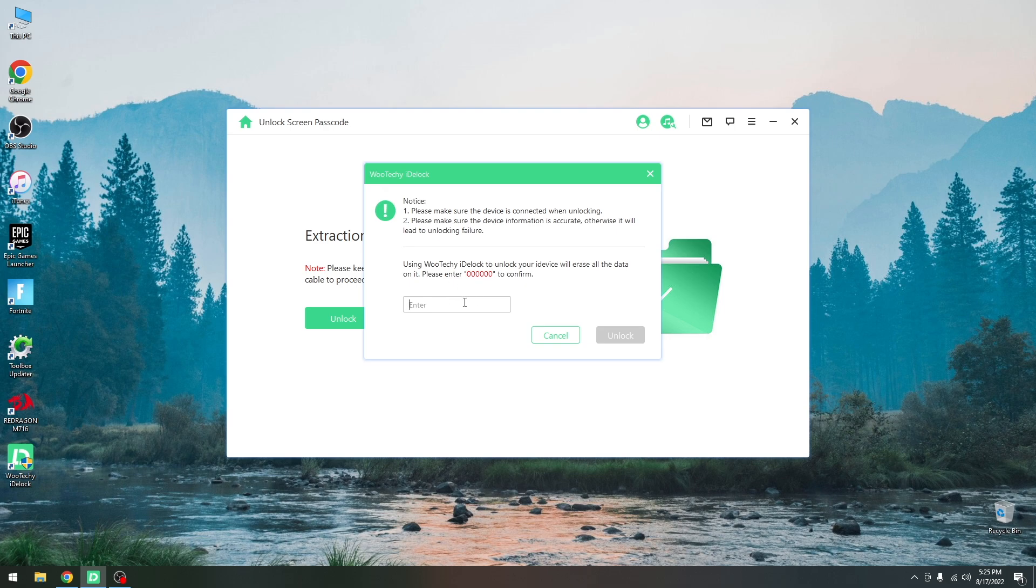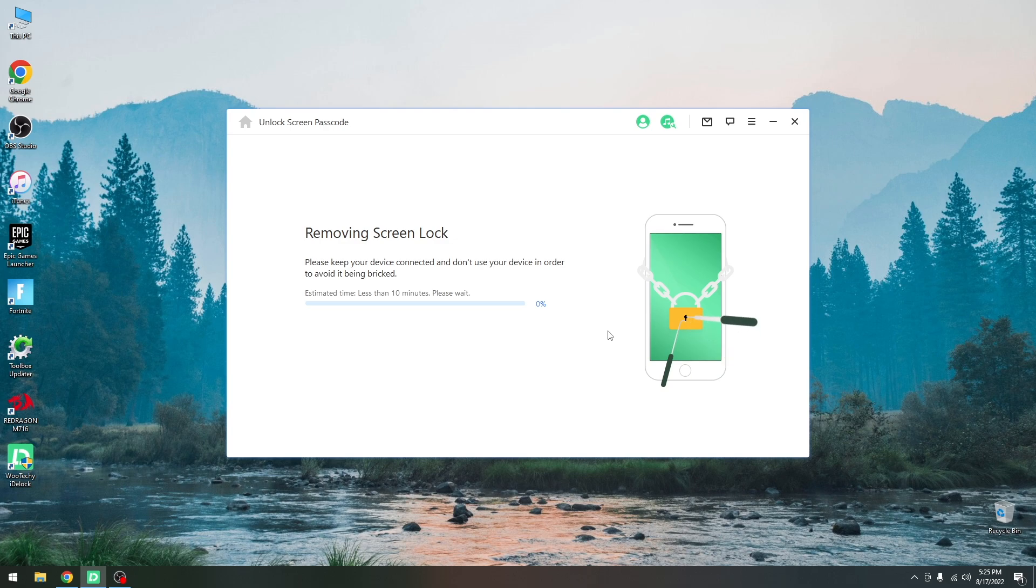It asks us to insert this passcode to ensure that we really do want to erase all the data. So it's 00000. I'm going to press unlock and that's it.